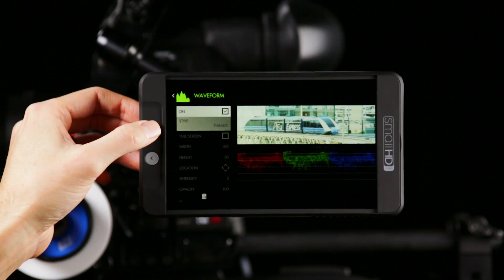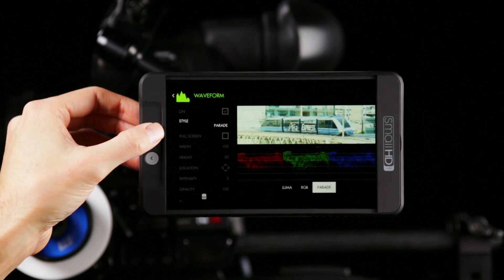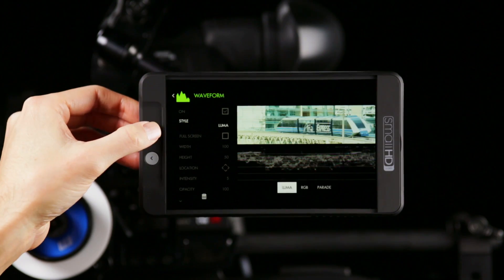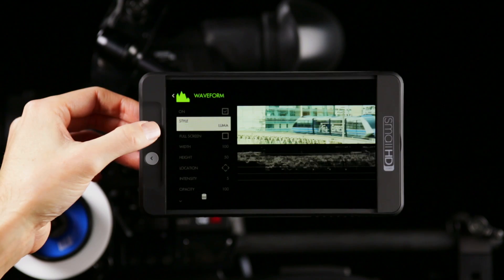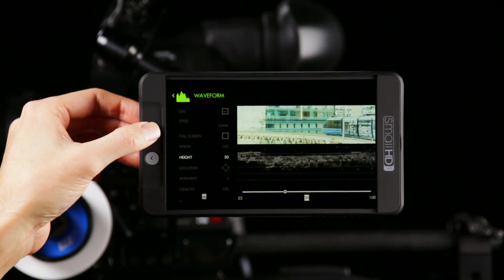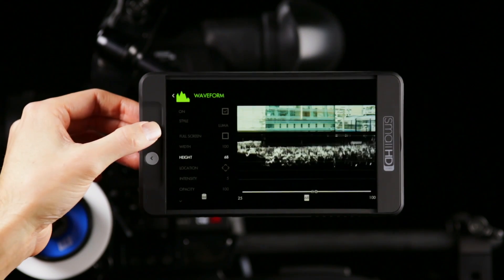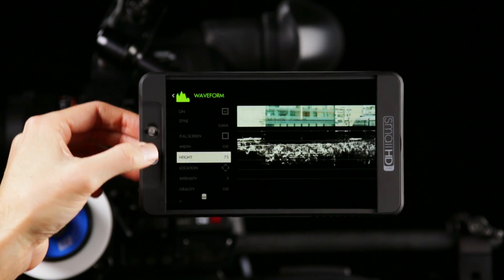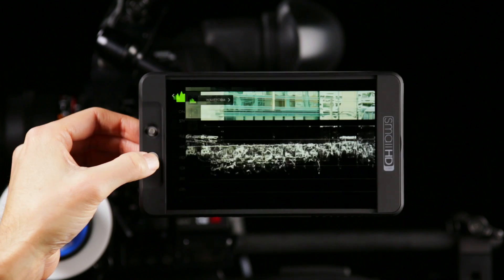If you like using waveform for exposure, you're really going to like our HD waveform. It's truly HD — it uses all the pixels of the high definition screen to give you the exposure values of every pixel coming through your signal.